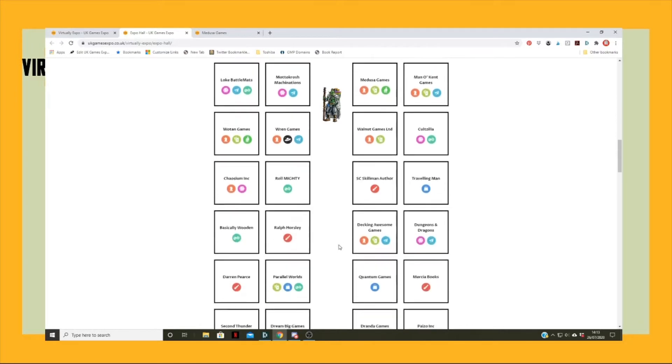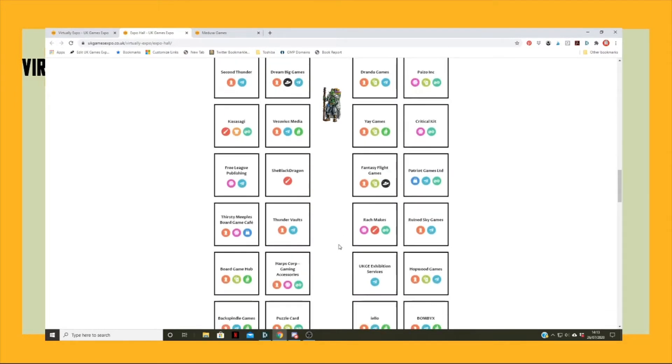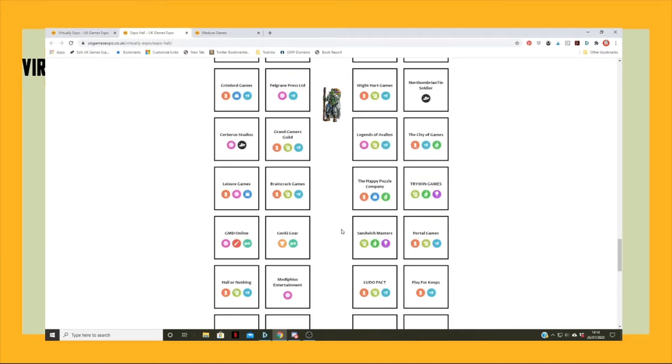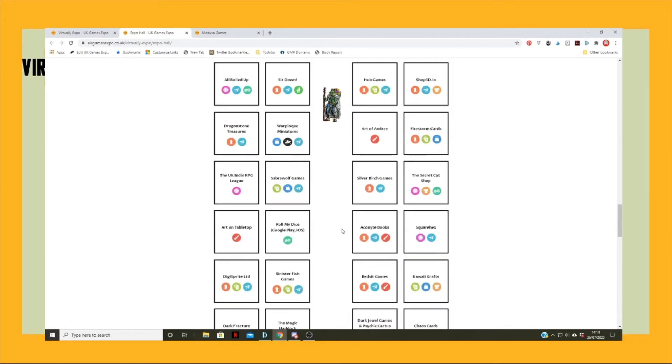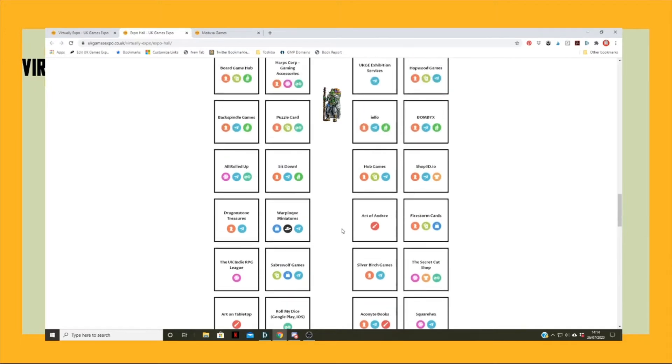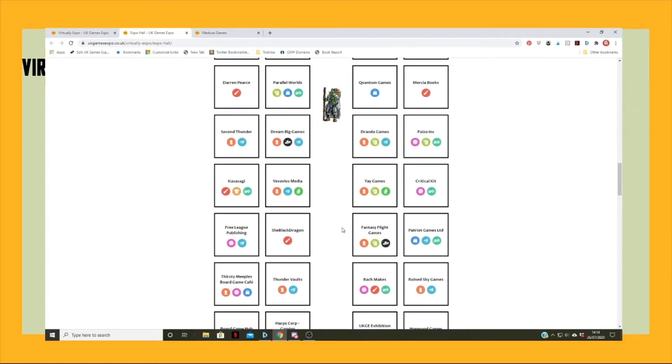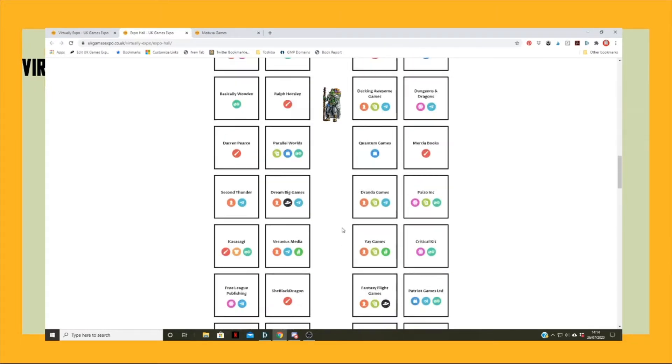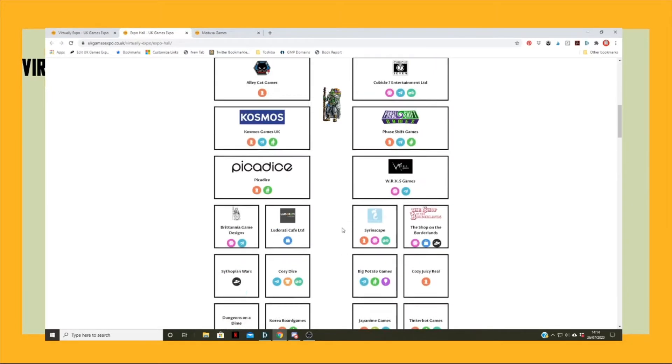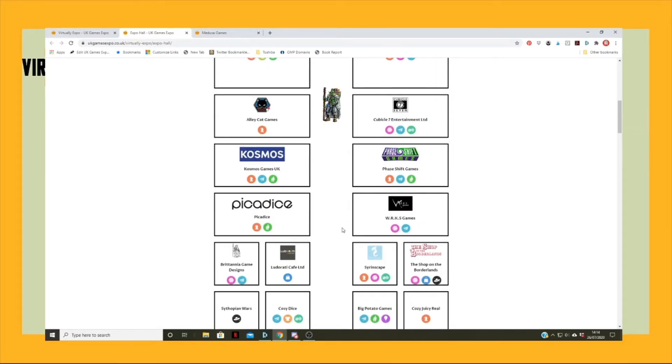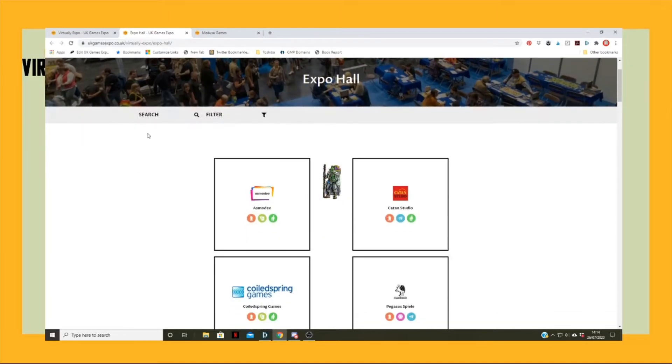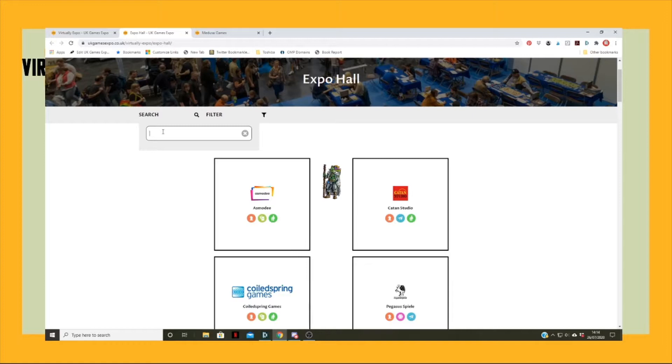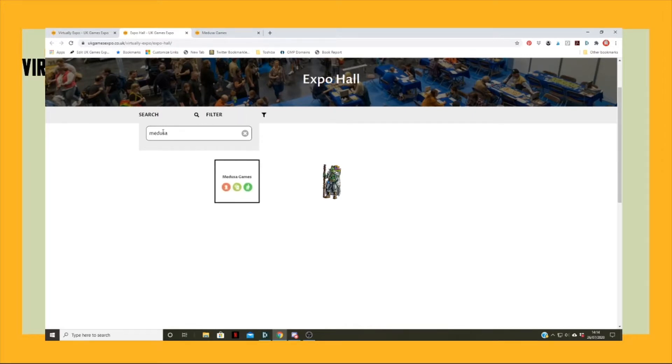There are lots of stands up there. He can also, apart from going into stands that way, find stands by searching for them. So if we were to do this, Medusa Games, up pops our stand preview.